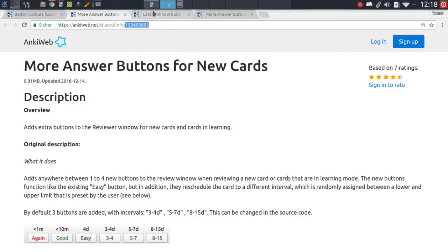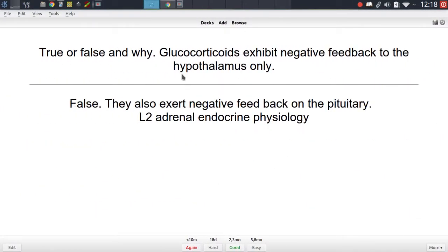Normally that's not the case for Anki on the desktop at least. But this addon adds that functionality back in and it simply just colors the again option and the good option with two different colors: red and green. It does not color the hard and easy option. If you want to find out how to do that make sure to check out the configuration section at the end of the video.